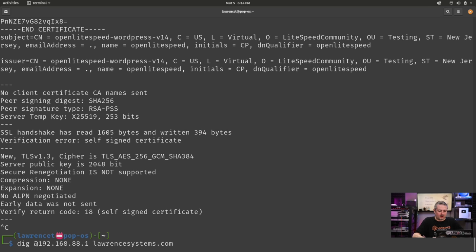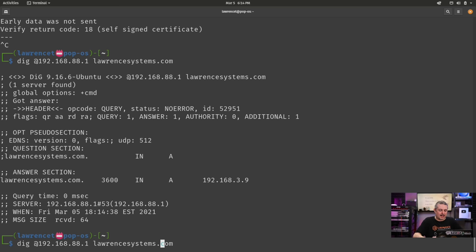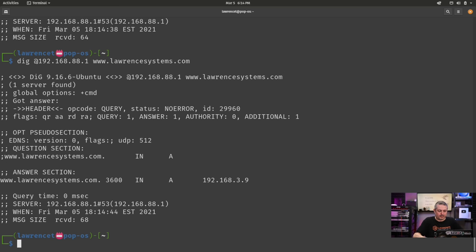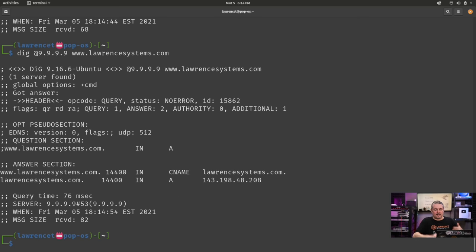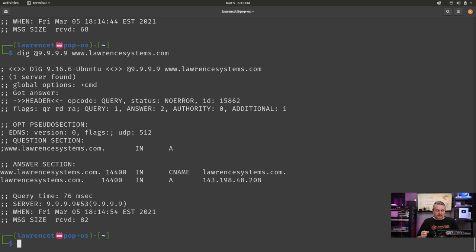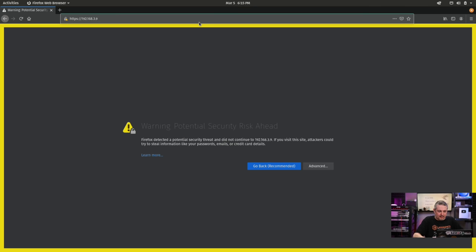Let's test. We do the dig at 192.168.88.1, which is the local IP address of PFSense — and it responds with that internal address. With www in front, it also responds correctly. What about an external address? Using 9.9.9.9 (quad 9), it gives the proper public answer of 143.198, etc. So outside your network using external DNS, no problem — it resolves properly. But internally, it overrides and points to the local server's address at 3.9.